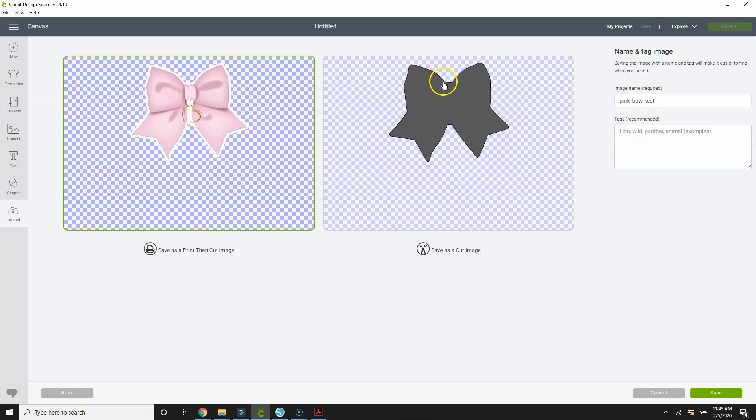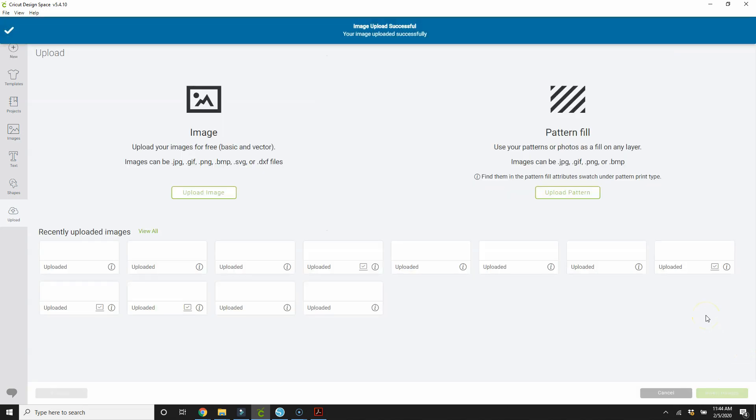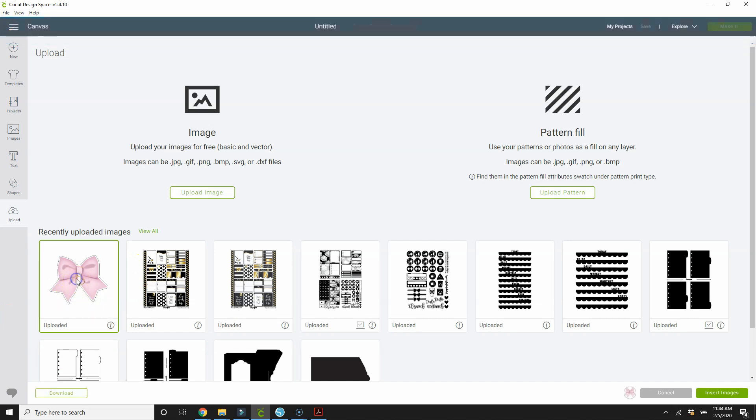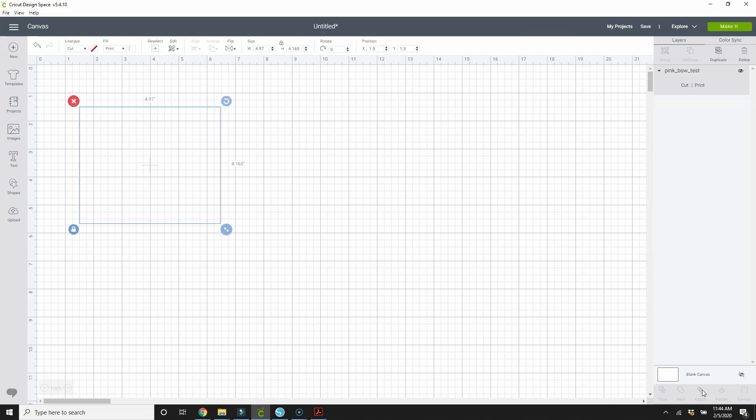This gray with the black line around it shows how your graphic will cut. So we don't have anything outside of our shape that's going to cut. So we are good. We're going to save as print then cut. You go over here, give it a name, add your tag so that you can easily search for it later. And hit save. So now our graphic is down here in our recently uploaded images. We're going to select it and insert image.